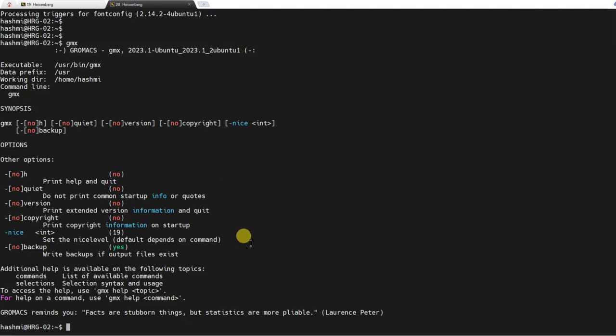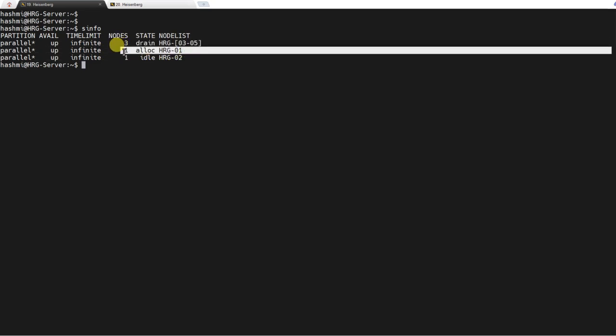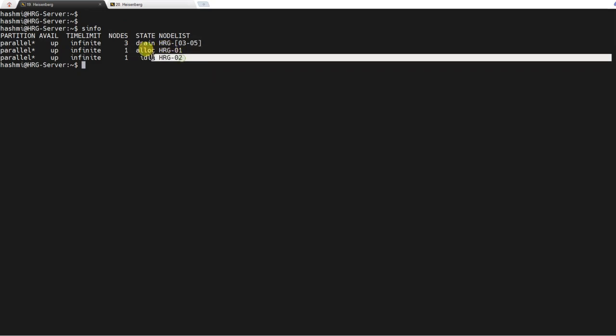So now this node is actually ready to run this job. If I come back to the login node now, you can see that there is a job running on node number one. If I do sinfo, it tells me this information. Node number 2 is idle, which we just configured, and 3 to 5 they are not yet configured so they are down.